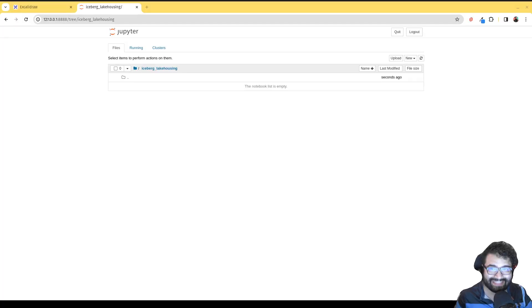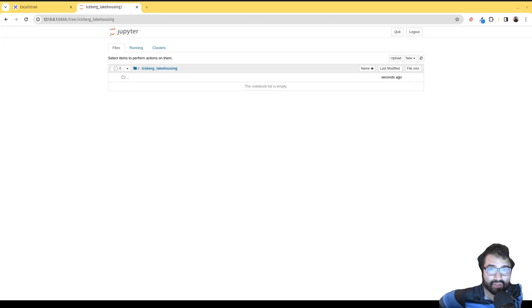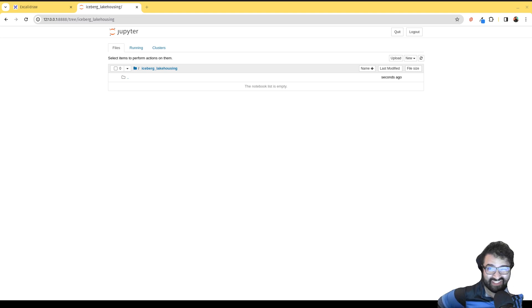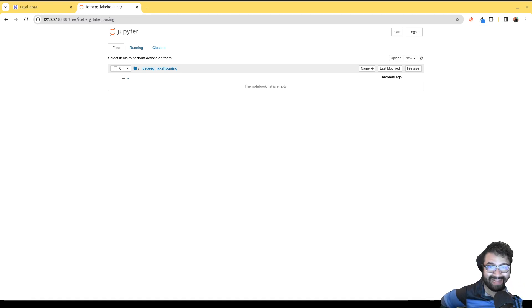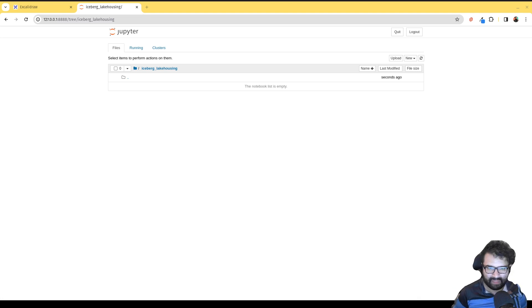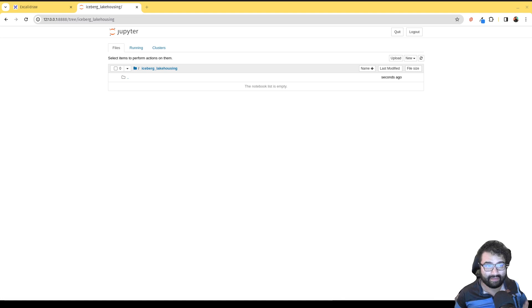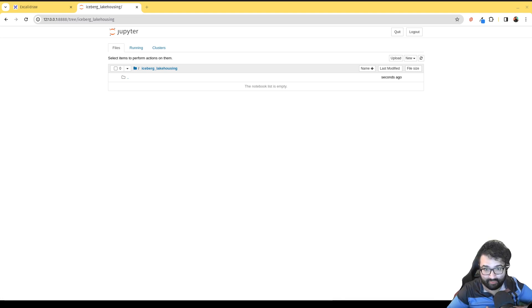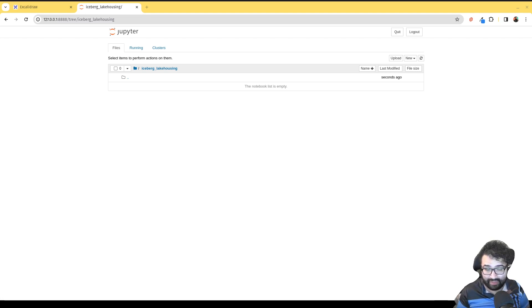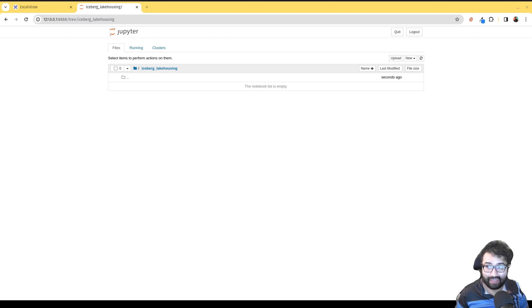Hey everybody, this is Alex Merced and welcome to another video on learning data stuff. We're going to continue our journey with Apache Spark. Just as a reminder, Apache Spark is an MPP or massively parallel processing system, so jobs are processed across multiple computers.